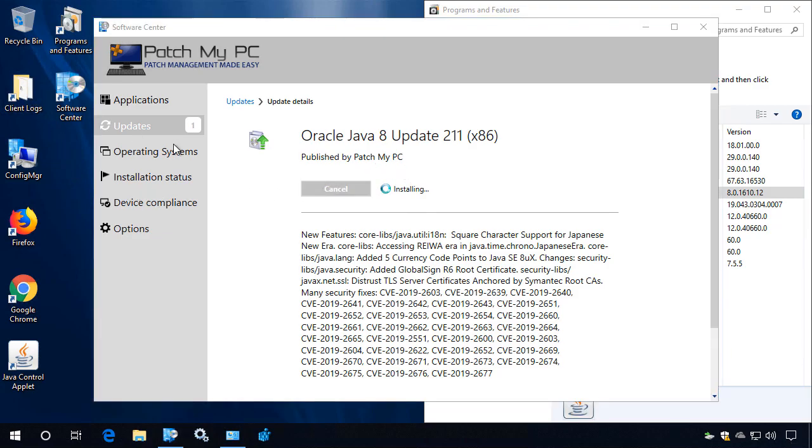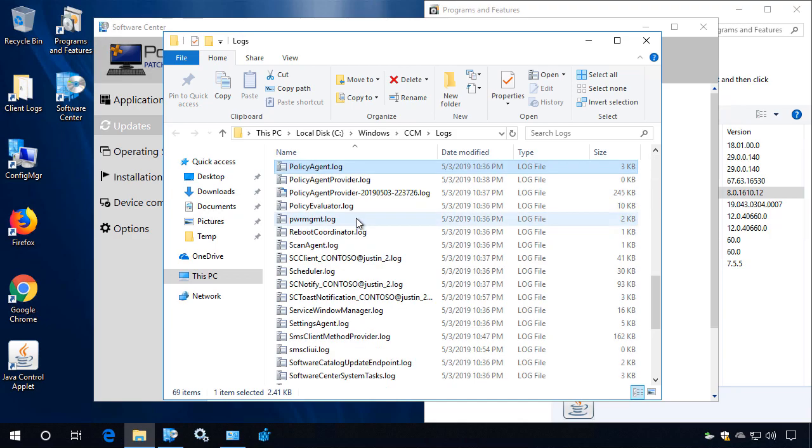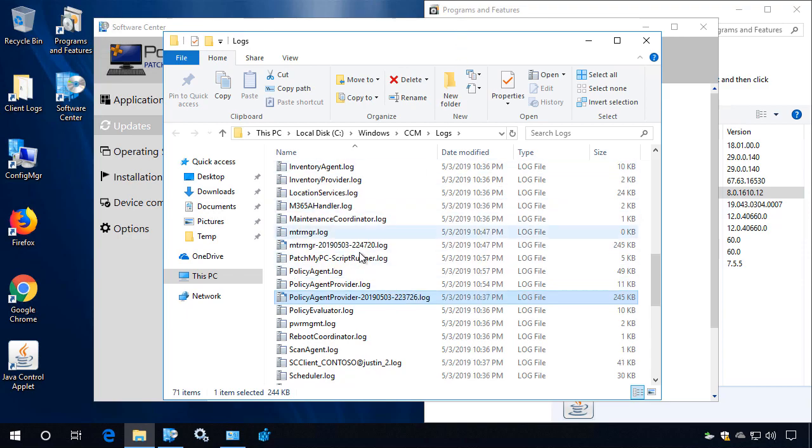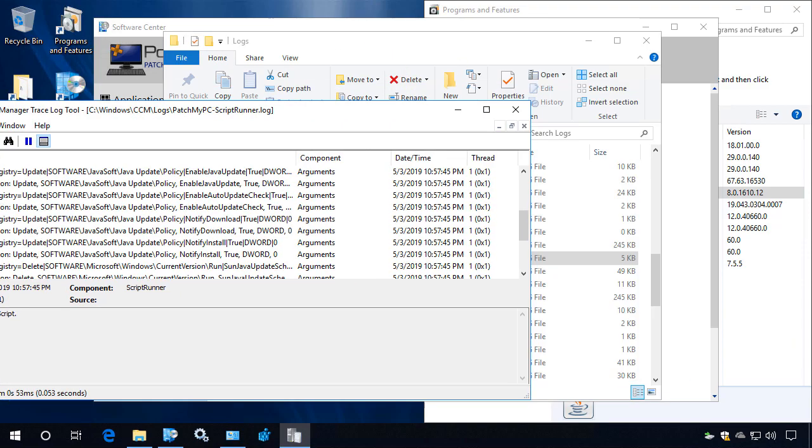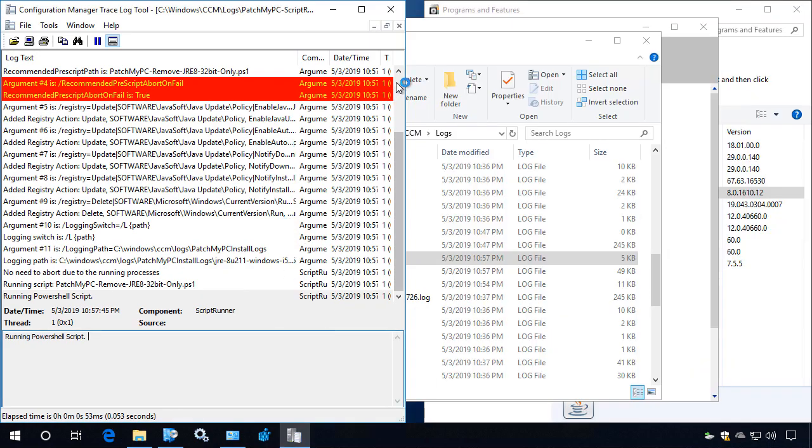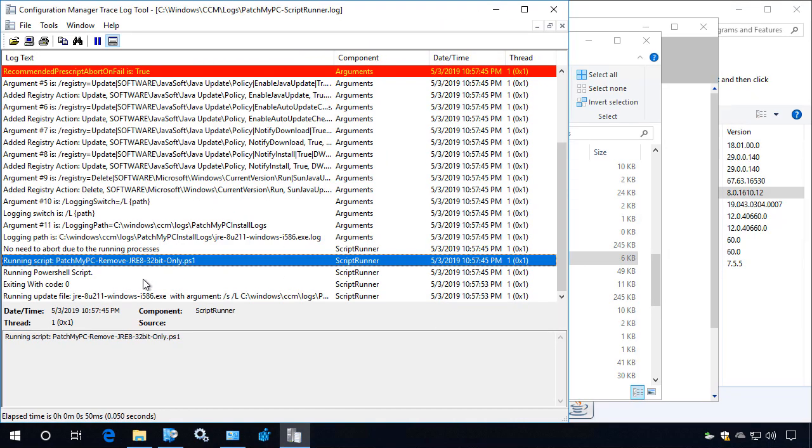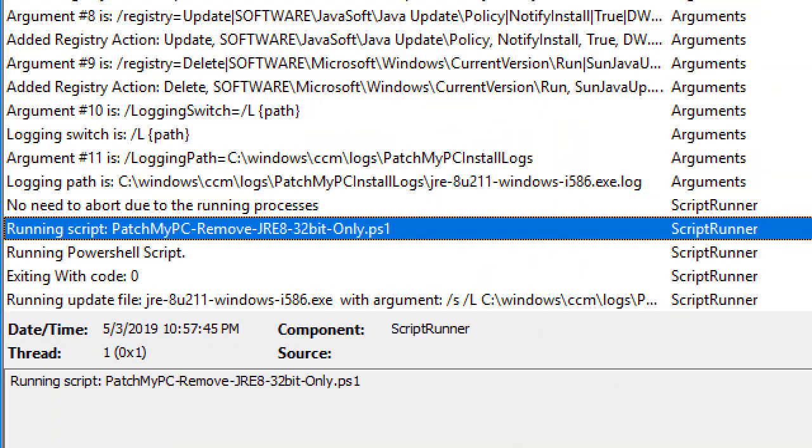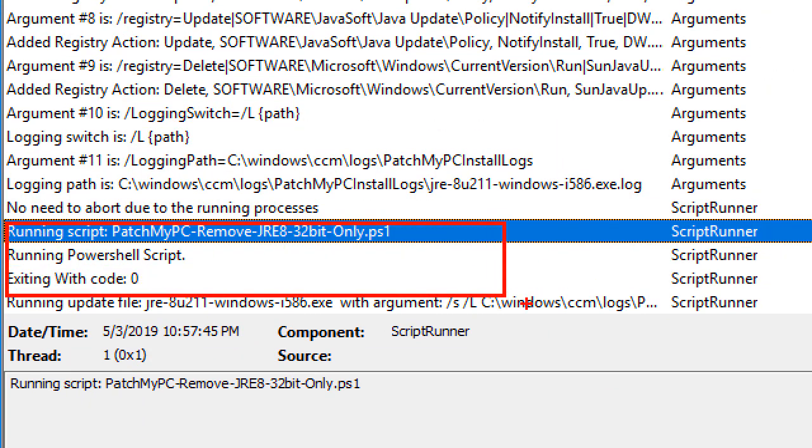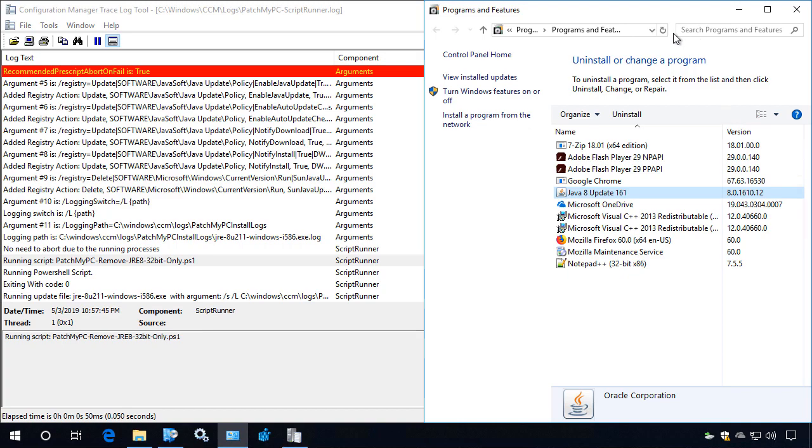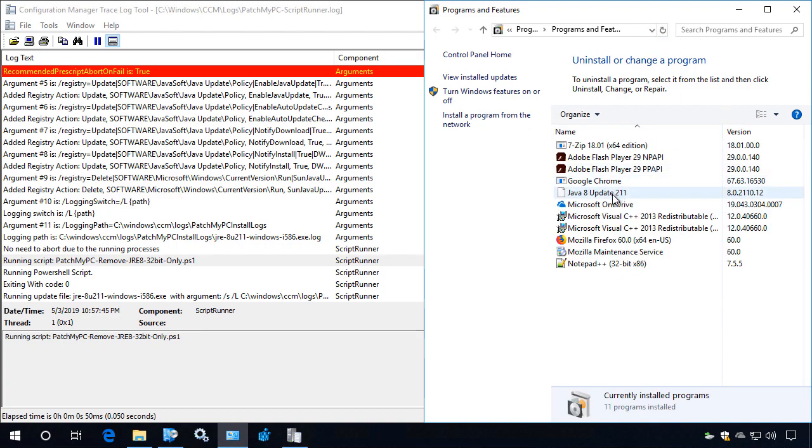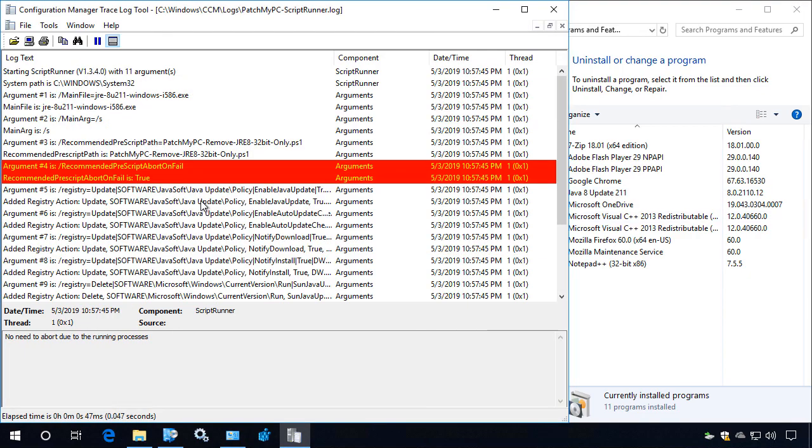What we're going to see here is that we open our SCCM client logs under the CCM logs folder, we're going to have this new script called patch my PC script runner. This is going to be a log file that shows any installation of third party updates coming through our product. So we're going to see different actions that take place here. Now, the first thing that we notice here is that we did in fact run that PowerShell script that we use for the auto uninstall. So if we jump over and do a refresh, we can in fact see that Java 8 update 161 was automatically removed within our update process.